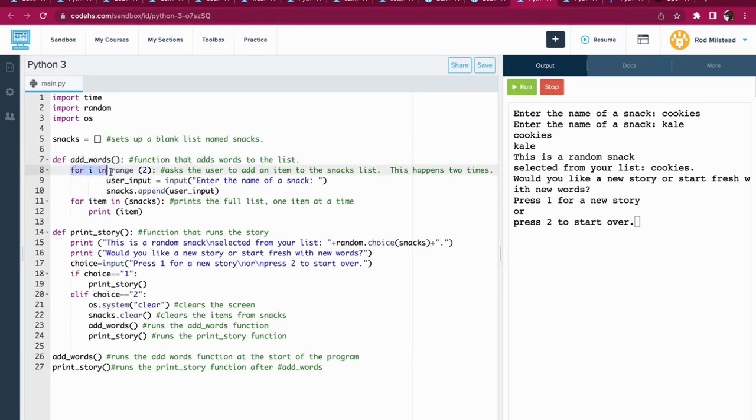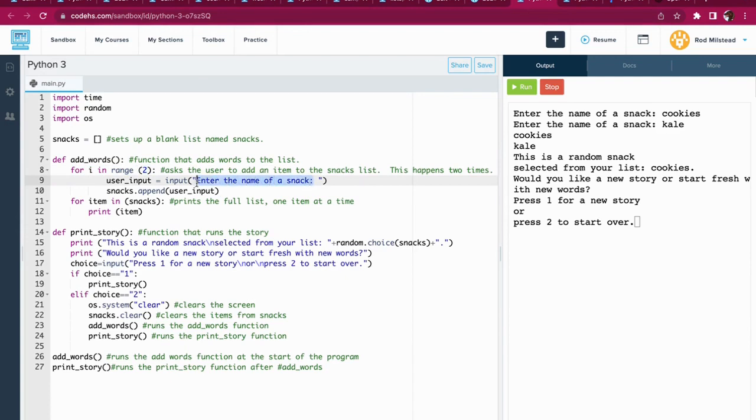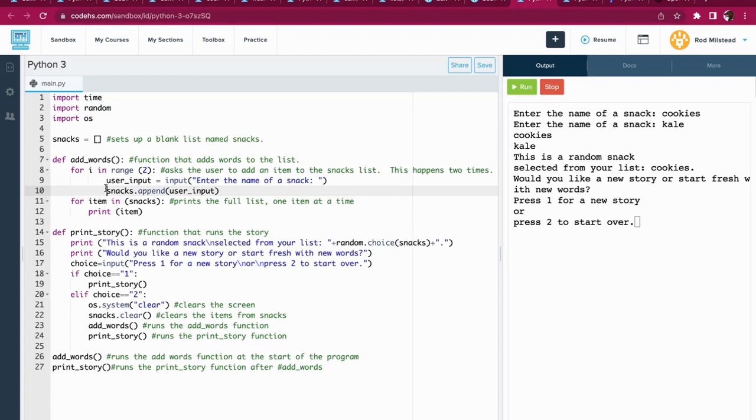For i in range two is saying hey, ask two different times for the person to enter the name of a snack. This is the super important line here.